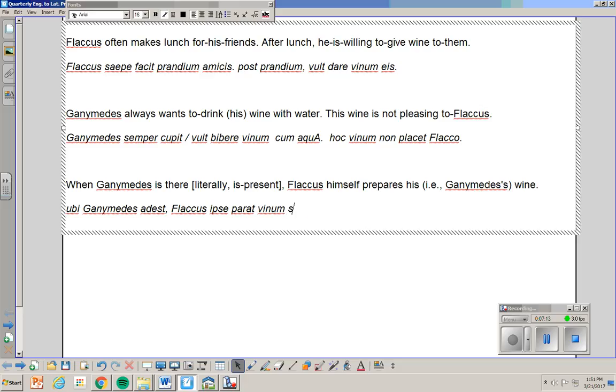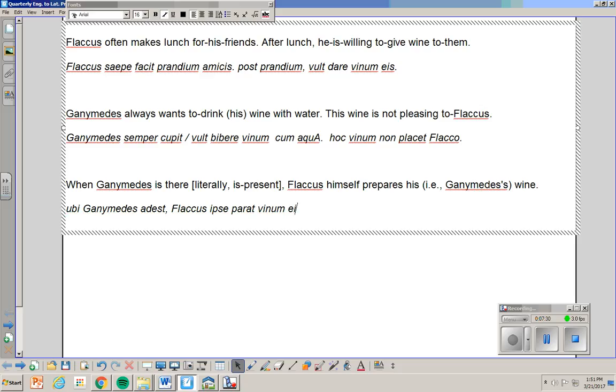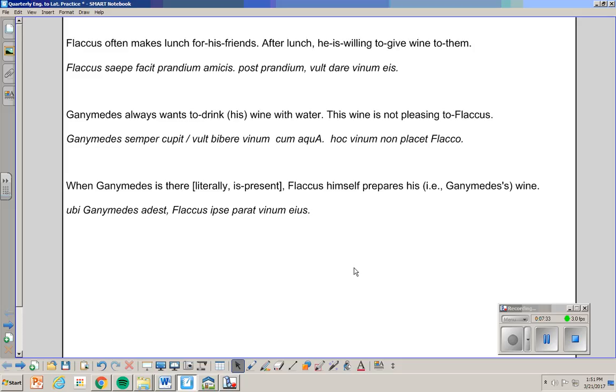If Flaccus was preparing his own wine, it would be vinum suum. Cenam suam. His own dinner. Et cetera. But we don't want his own, but we want his, somebody else's. Okay. That's it. Thank you.